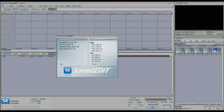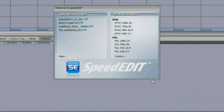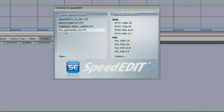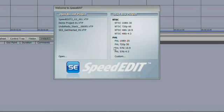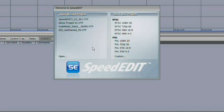When SpeedEdit launches, you'll be presented with the Welcome to SpeedEdit requester, and here you can start a new project and pick from presets in both NTSC and PAL for high definition and standard definition, or you can pick from projects that you've recently been working on. Any recently opened projects will show up in a list here, and you could select one of these and open the project.